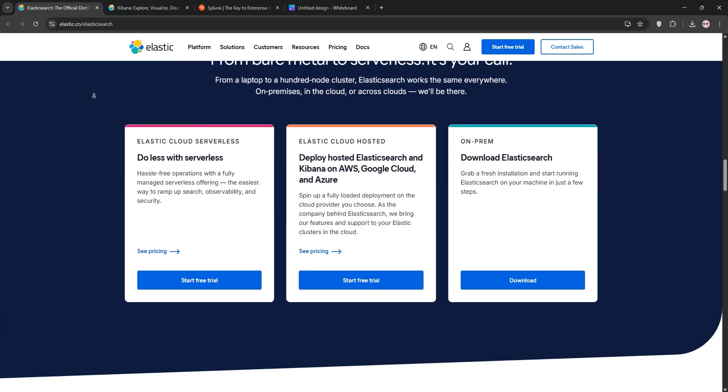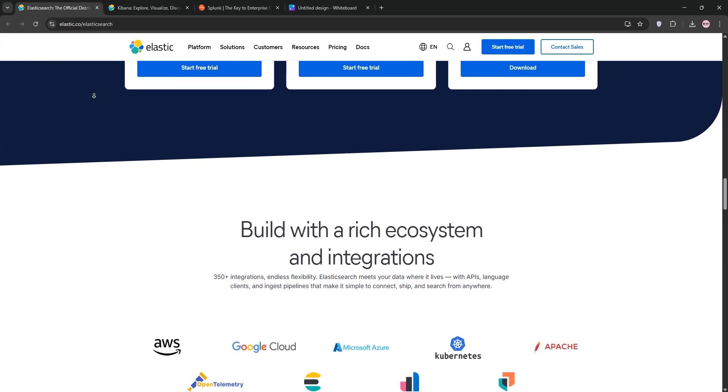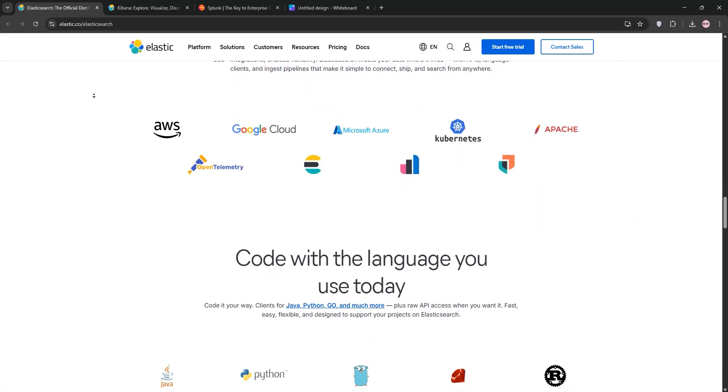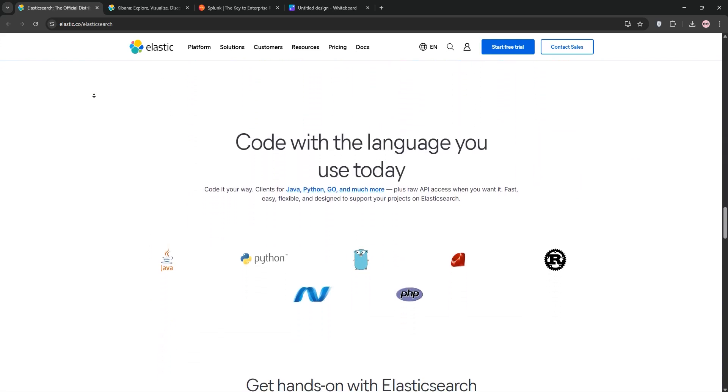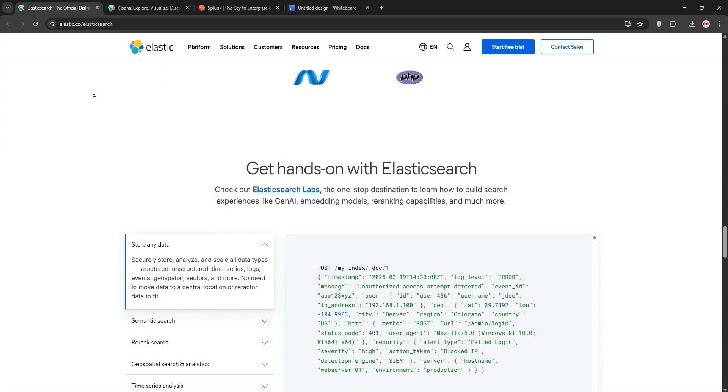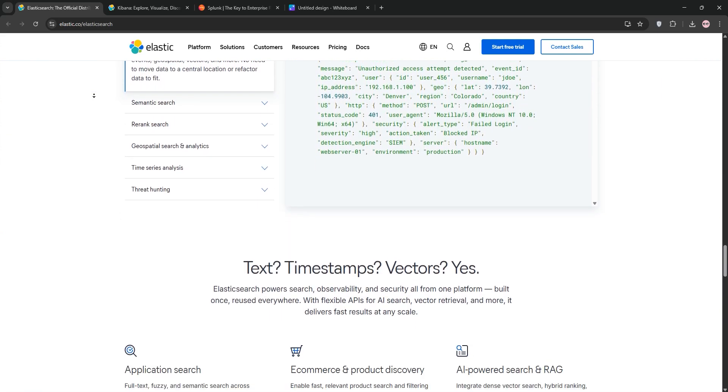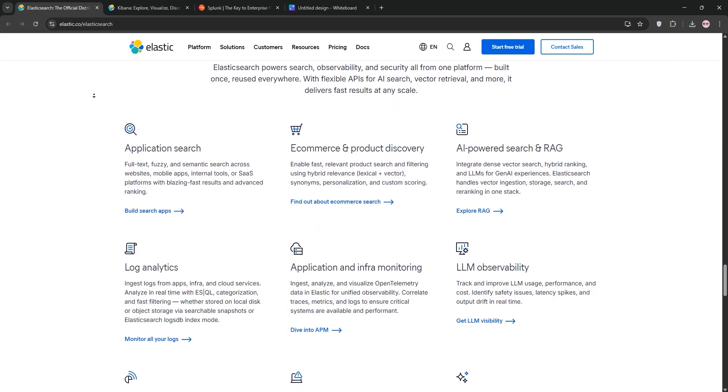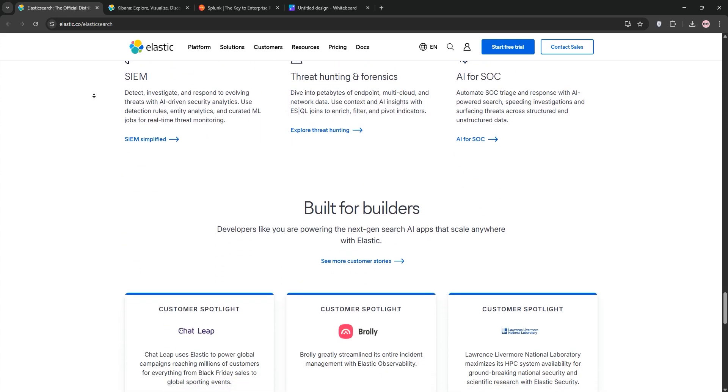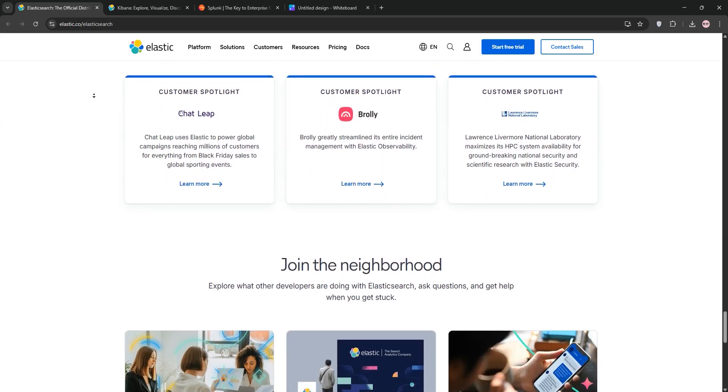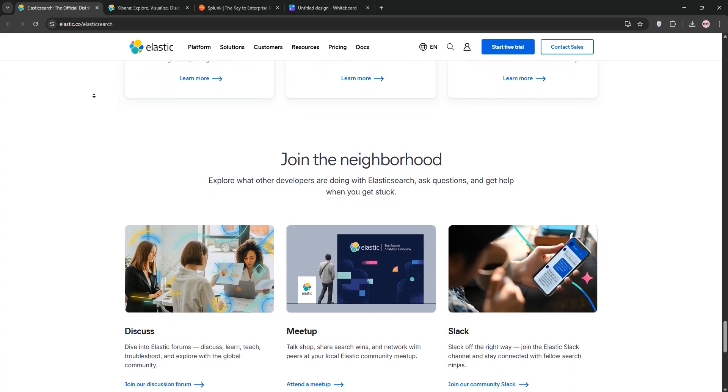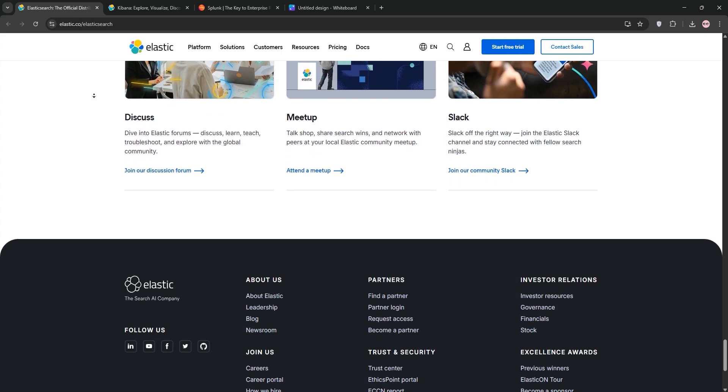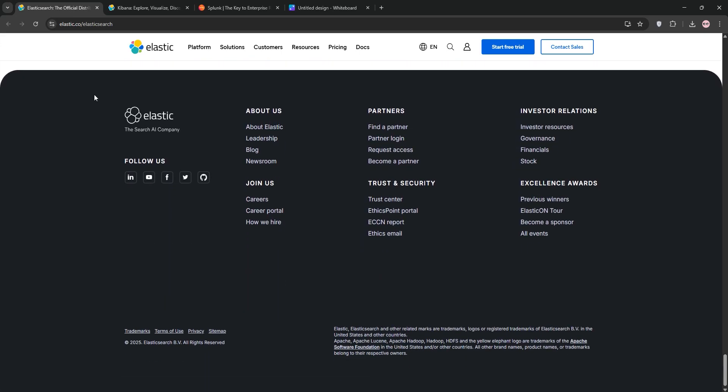Elasticsearch is a distributed, open-source search and analytics engine built on Apache Lucene. It's designed for fast, full-text searches and handles structured, unstructured, and semi-structured data like JSON. It's the backbone of the Elasticsearch stack, excelling in real-time log analytics, application monitoring, and security analytics. Think of it as a powerful engine for indexing and querying massive data sets.